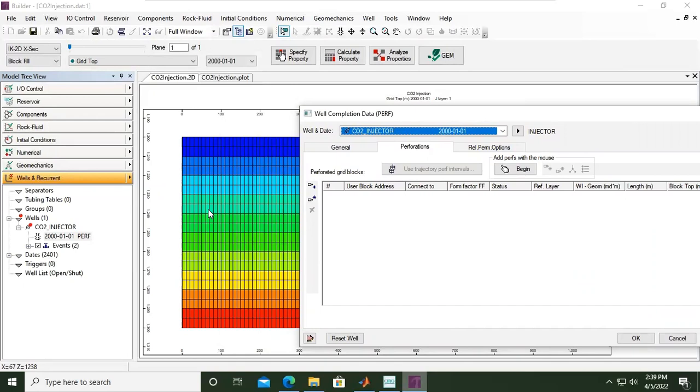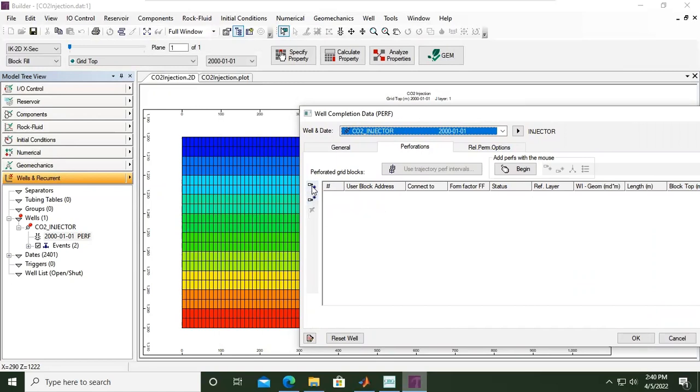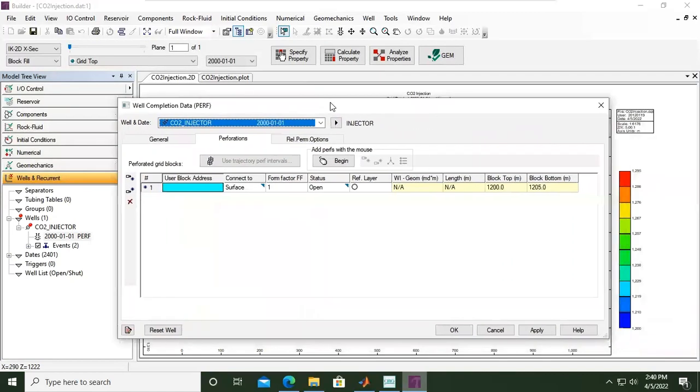But now I will set it manually. You can click insert before selected node or insert after selected node. Just click this one. We have connect to surface, formation factor, status, and the others.